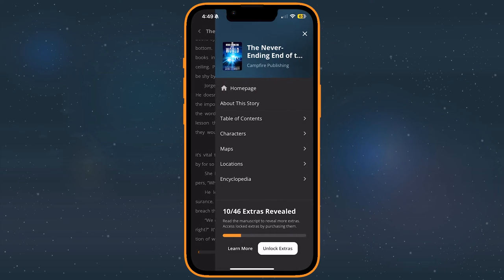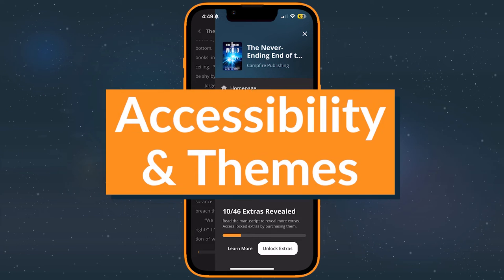This menu contains access to the story's homepage, its table of contents, and any extras you've revealed.